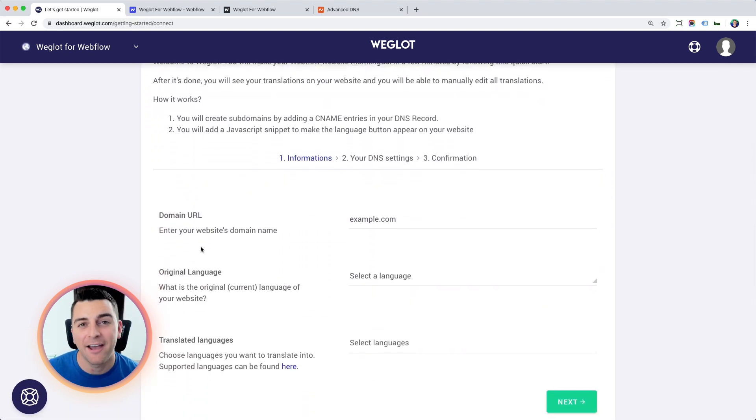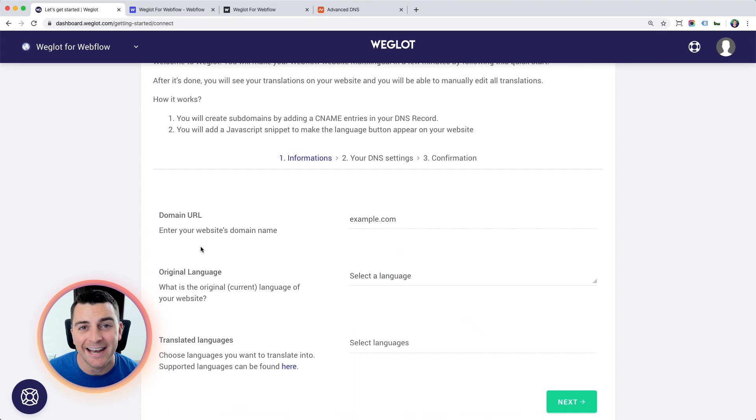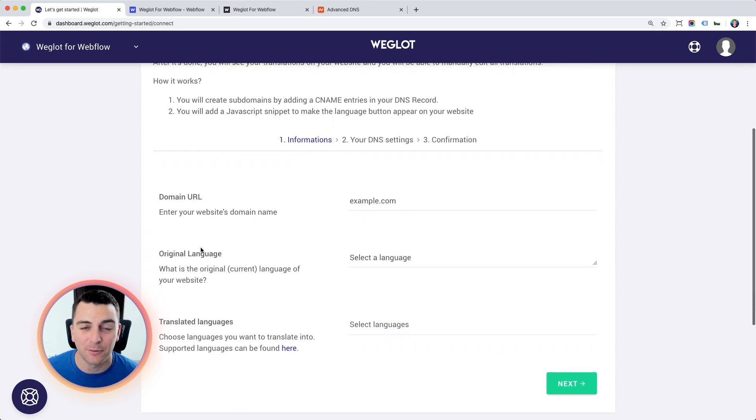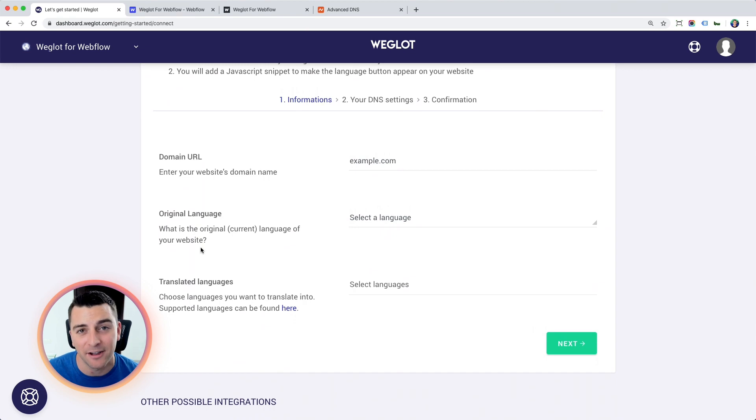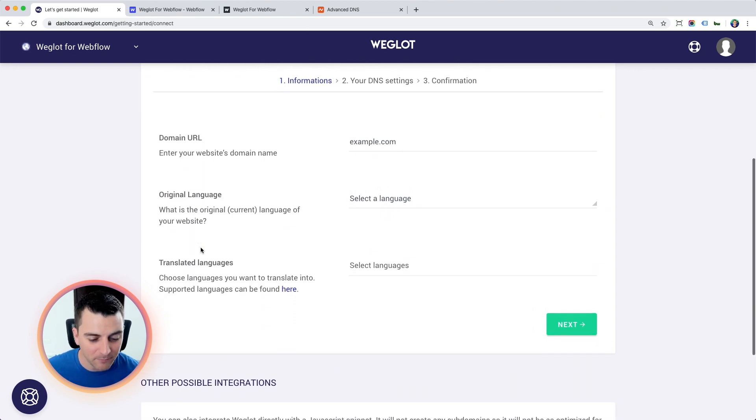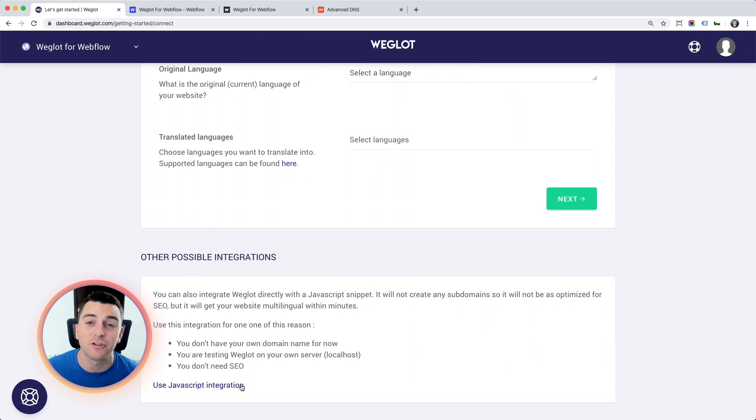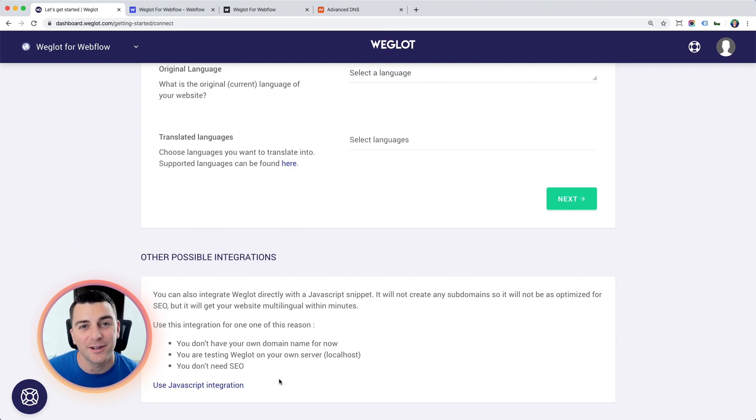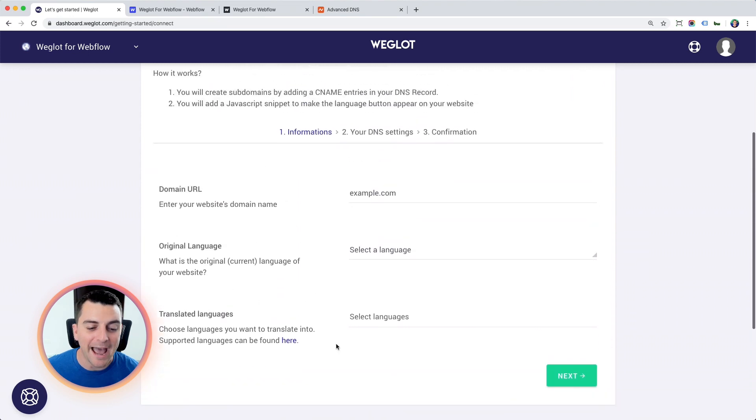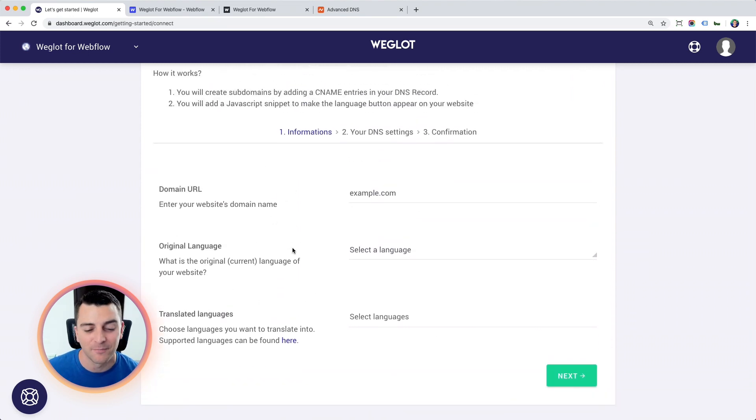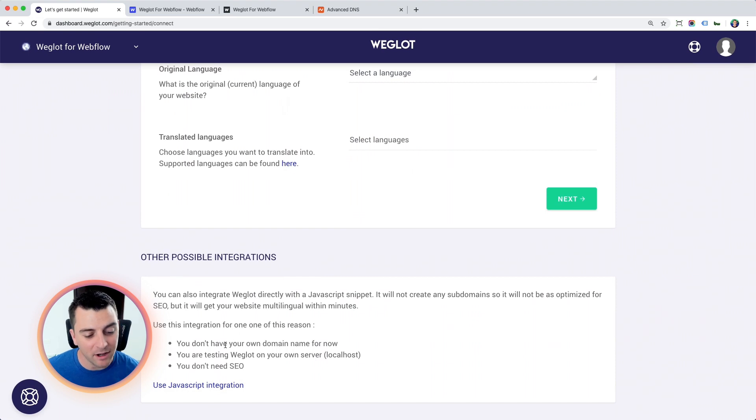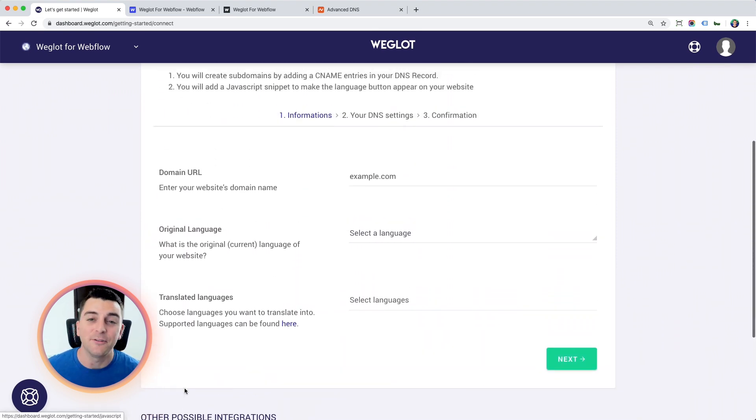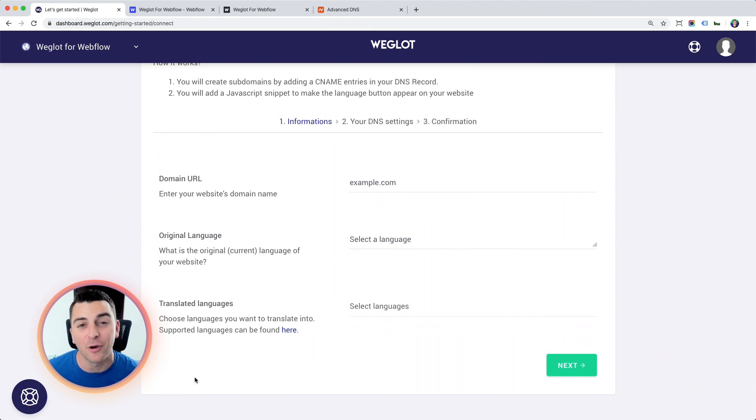If you have your primary domain name ready, you're going to follow these steps with your DNS records. If you don't have your primary domain and you're still on a Webflow.io link, you are still in testing, you're still building, you're going to go down here to use JavaScript integration. When you're ready to go to your primary domain, you're going to go back and follow these same steps I'm about to go over. So again, Webflow.io, use JavaScript. If you have your domain name ready, which we do for this walkthrough, you're going to do this.